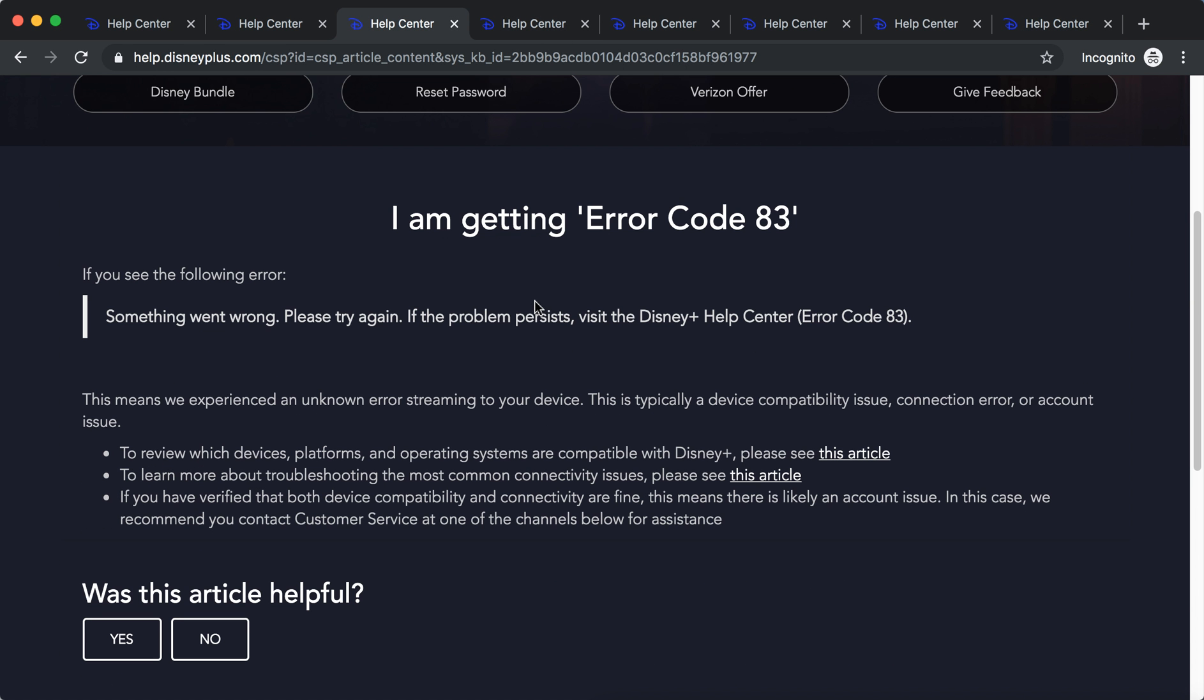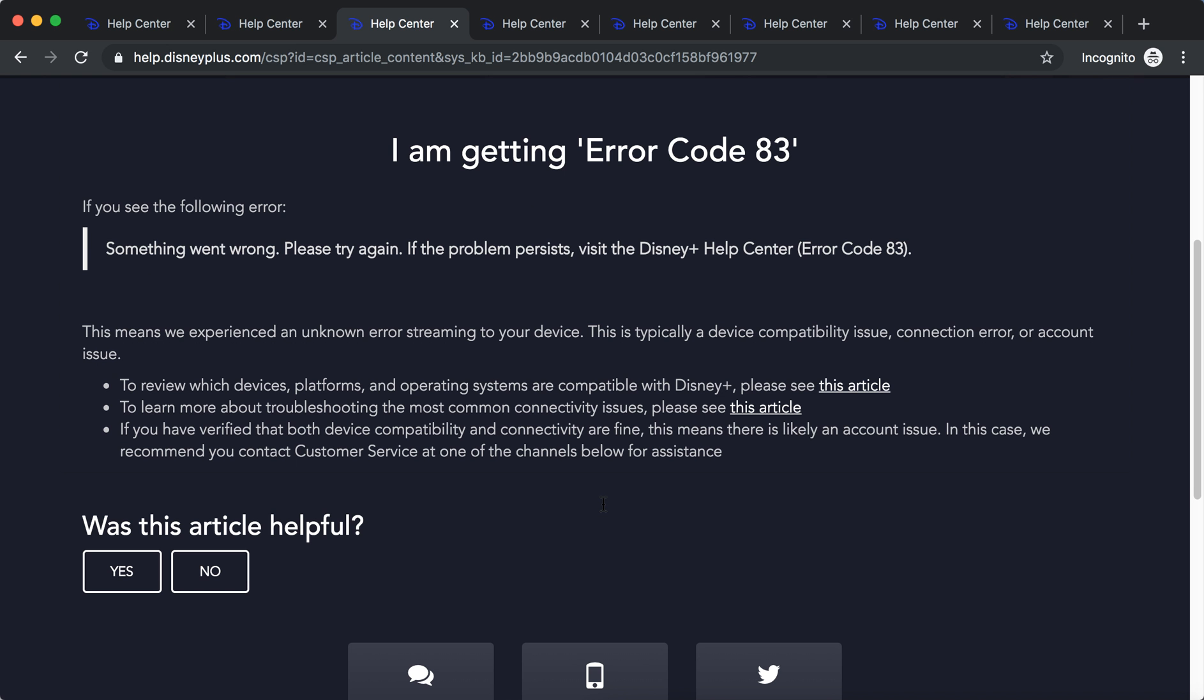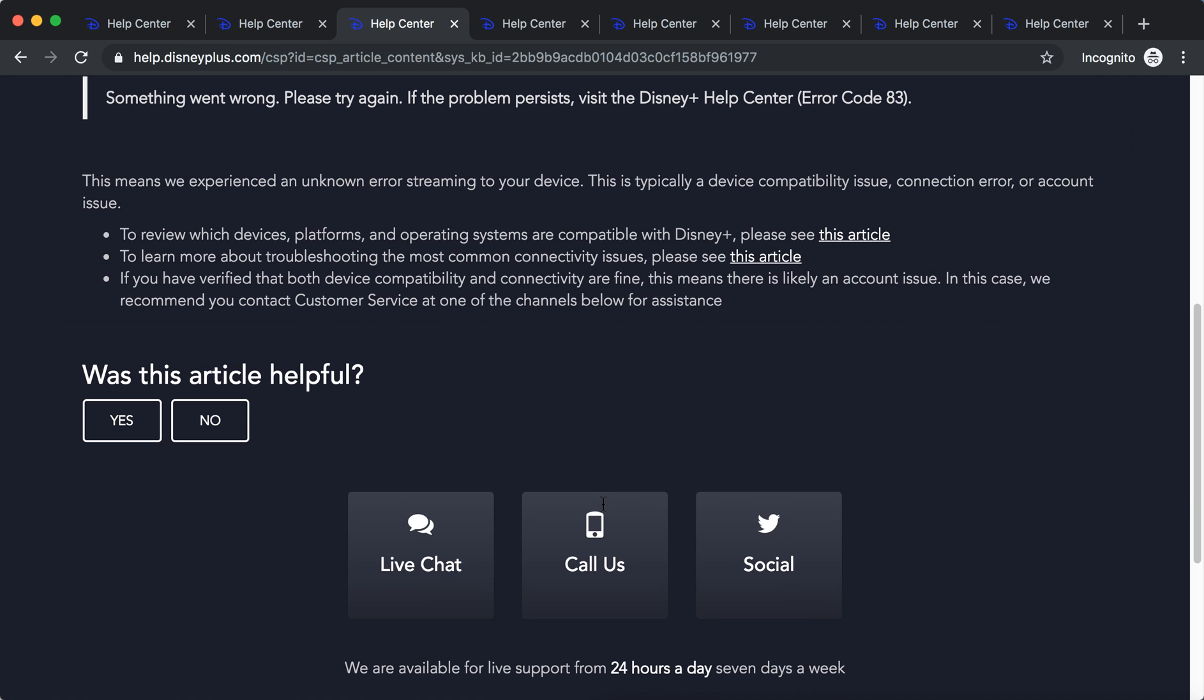And then if you check that your connection is fine and you run a nice device, then probably there is some account issue. And what they recommend is just to contact customer service in one of the channels below for assistance.